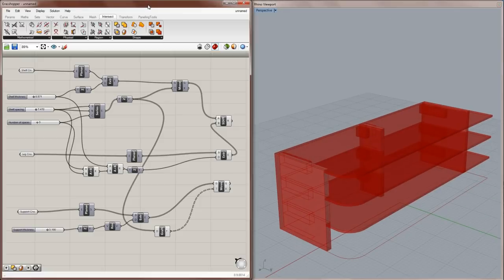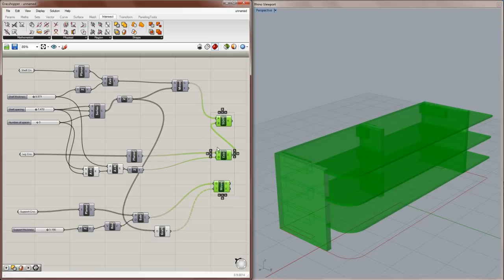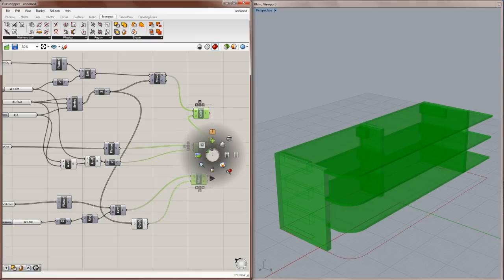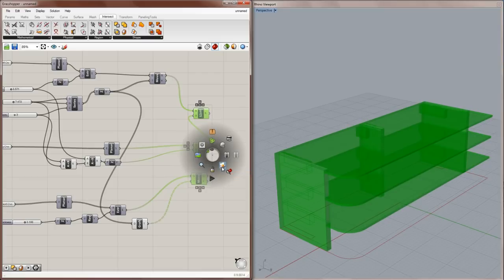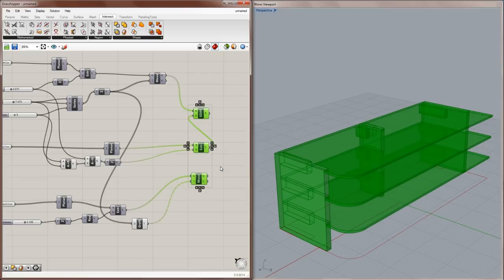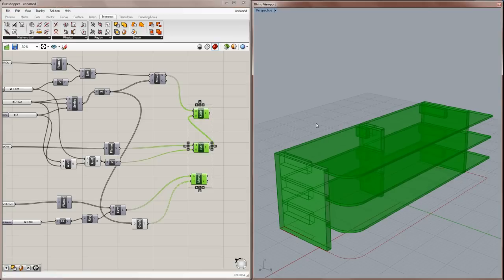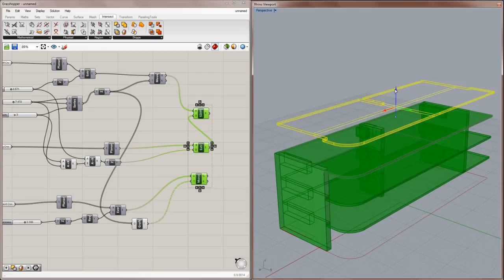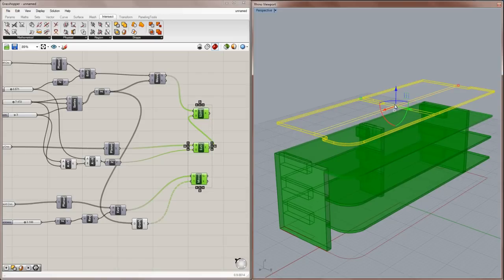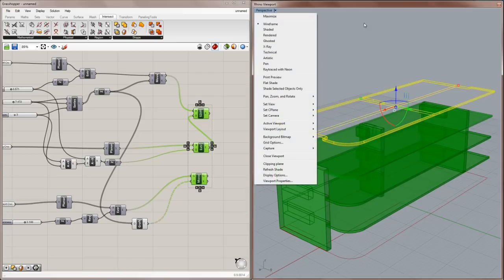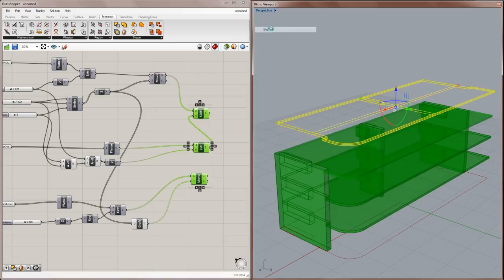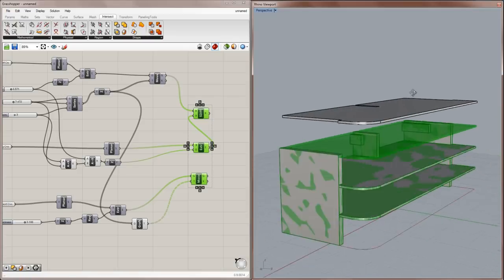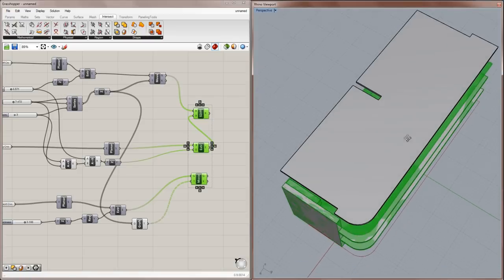So the last thing to tell you about is the concept of baking. So if you select a whole bunch of components in grasshopper, the corresponding objects in Rhino highlight green, and then you can hit the spacebar and click on the baked egg icon. And that makes regular old Rhino objects, which now you can select in Rhino. And you can move that around and it's completely unconnected from the grasshopper definition at this point.